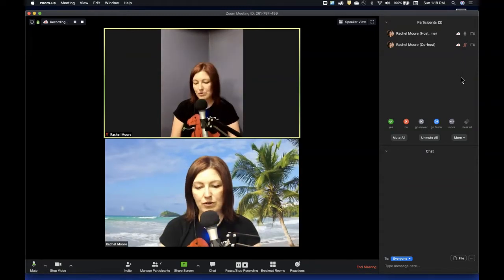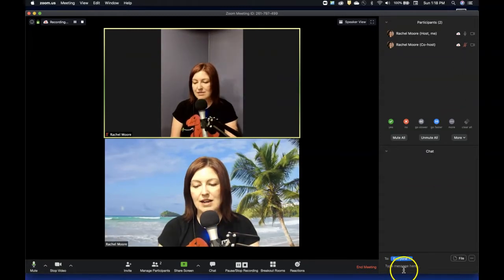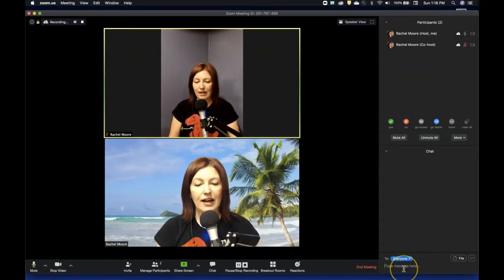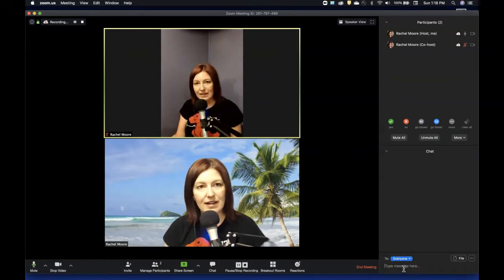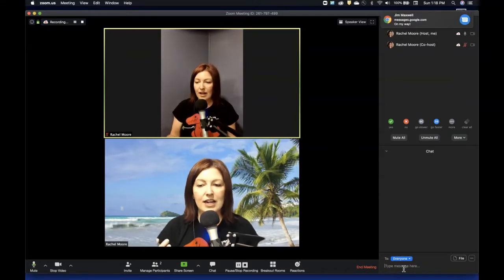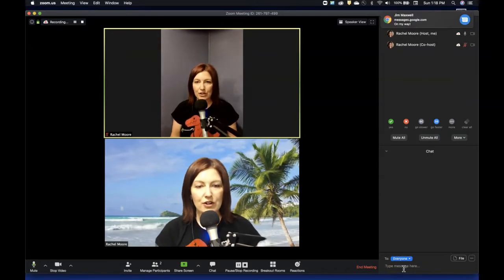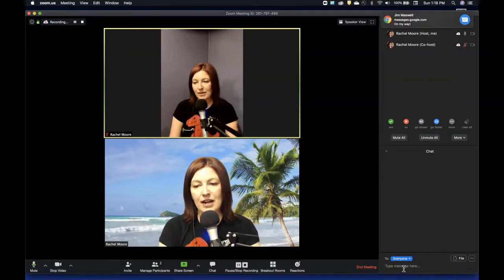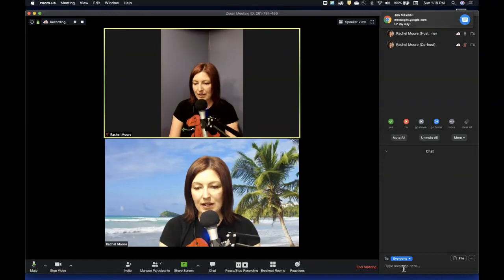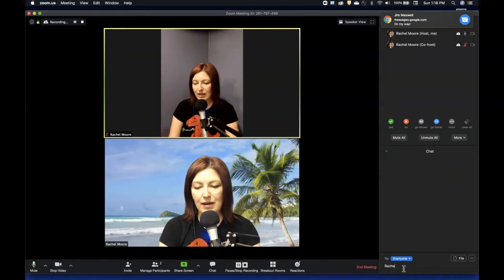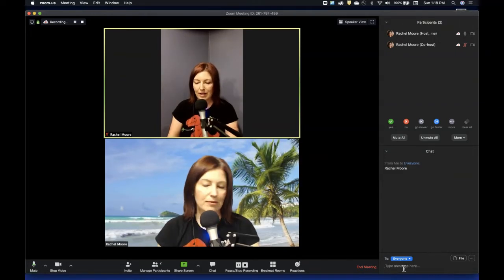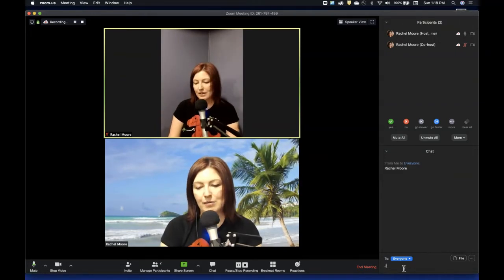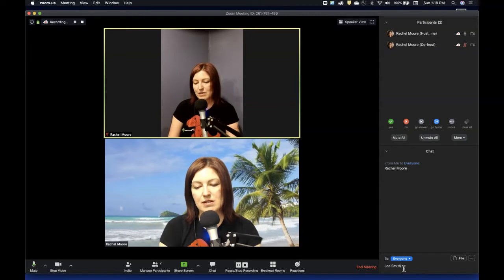So here's what's great. Let's say that I want to say, Hey everyone, to help us take attendance, can everyone please put your name in the chat? And so what they can do is say, okay, yep. Rachel Moore, I'm here and like Joe Smith is here.